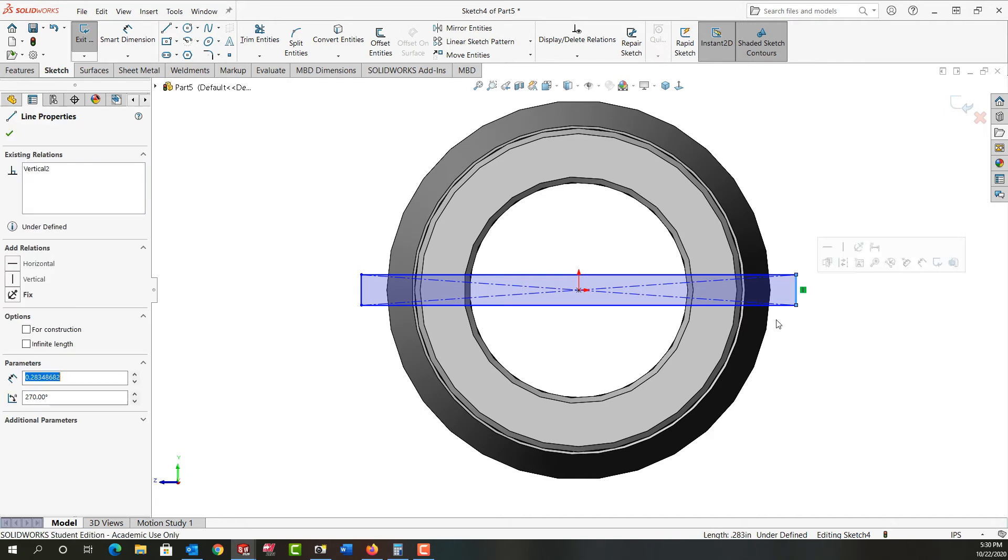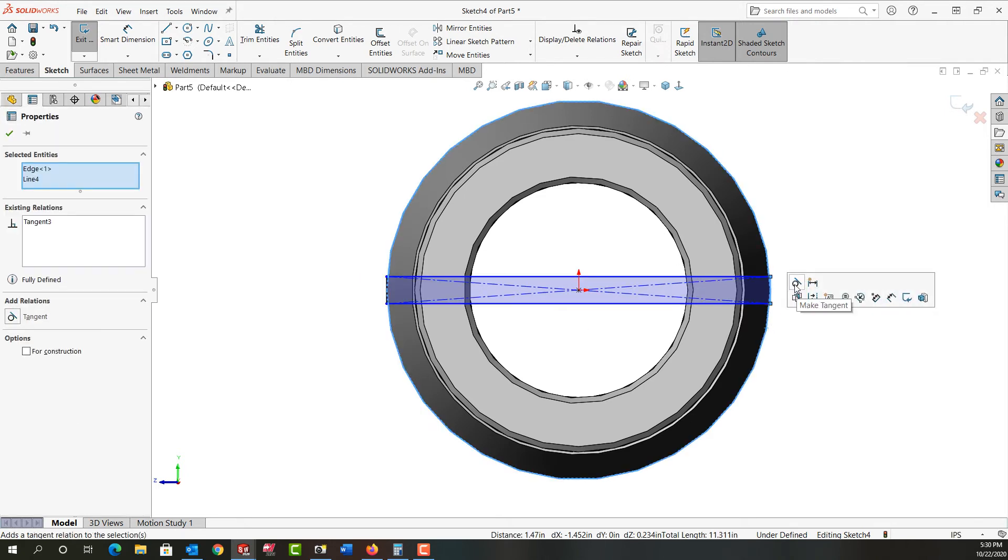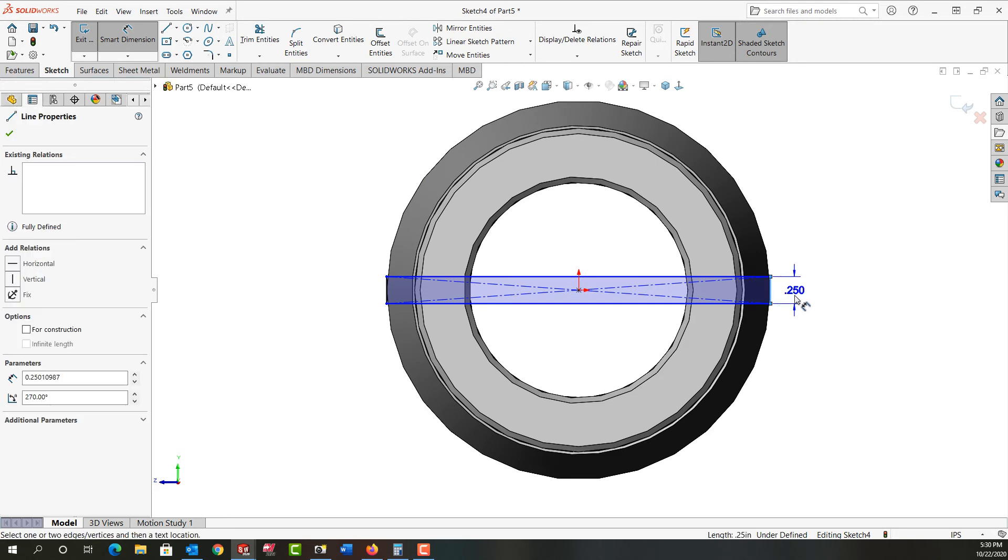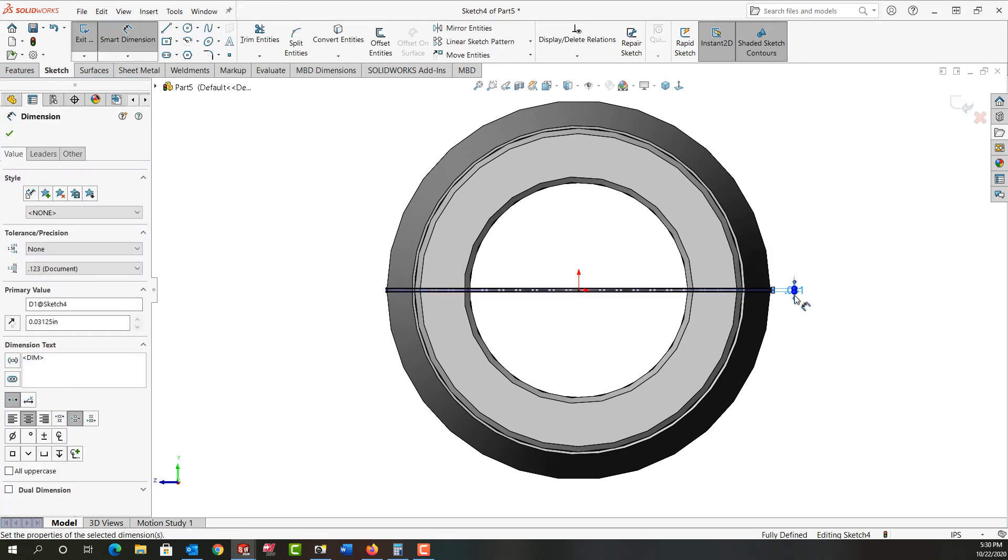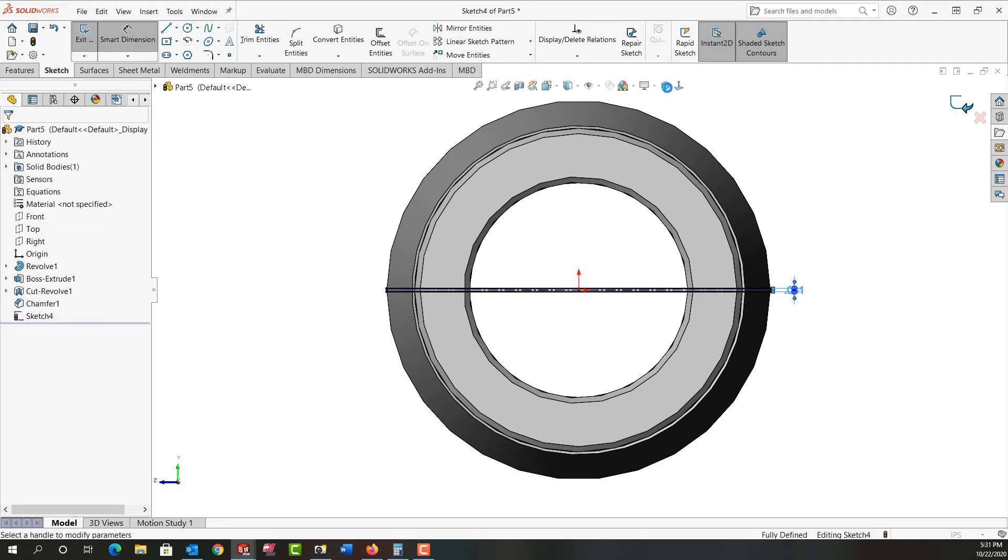I want this edge and this edge to be tangent. I'll activate smart dimension with mouse gestures. And I'll make this 1/32nd wide. Now this could be cut with a slitting saw prior to heat treating or with a wire EDM after heat treating. I'm going to put it on our wire EDM after I harden it. So I'm going to exit that sketch.